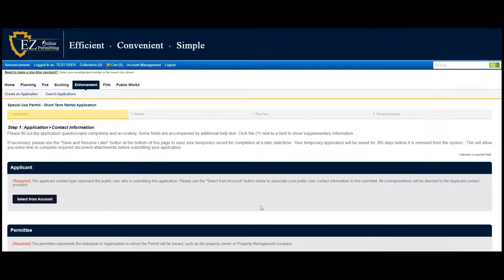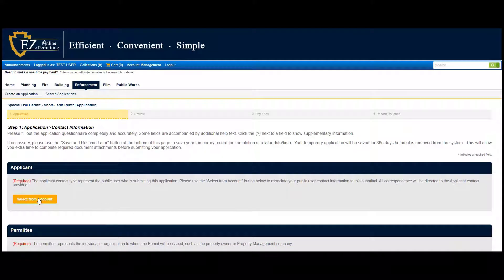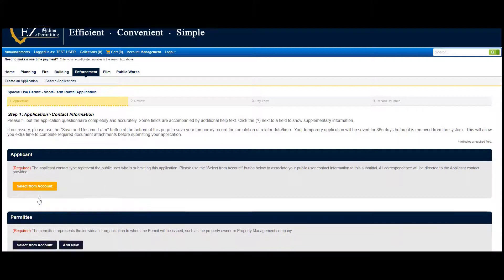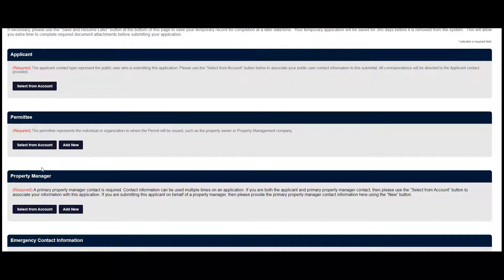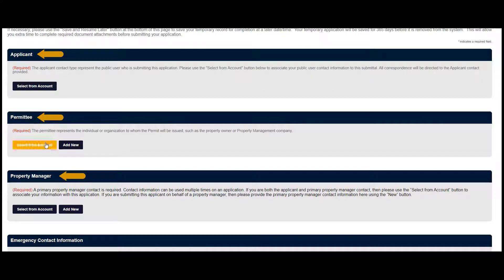Provide contact information for all following contacts: Applicant, Permittee, Property Manager, and Emergency Contact.